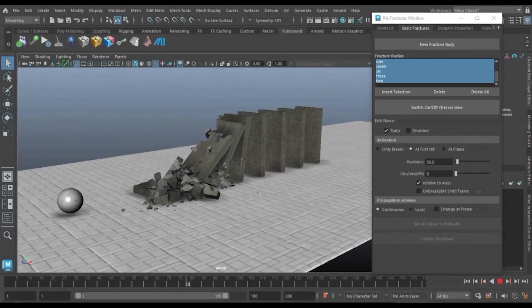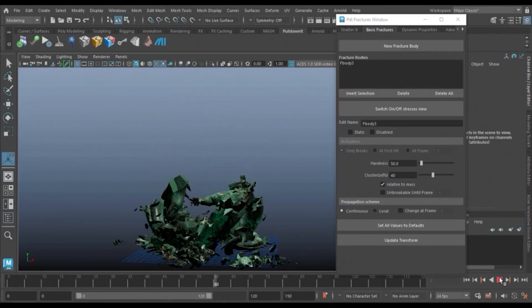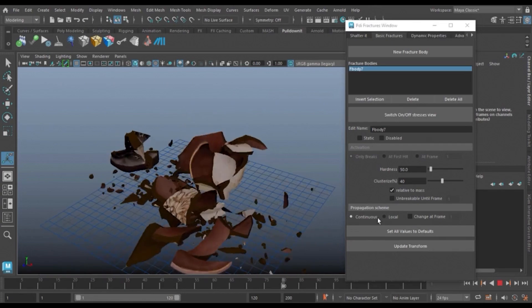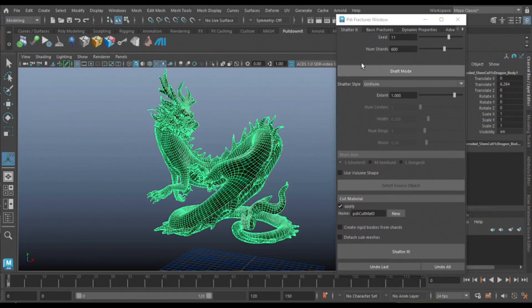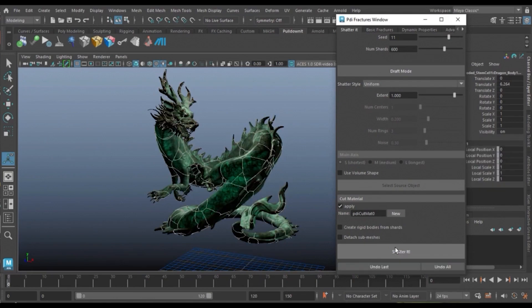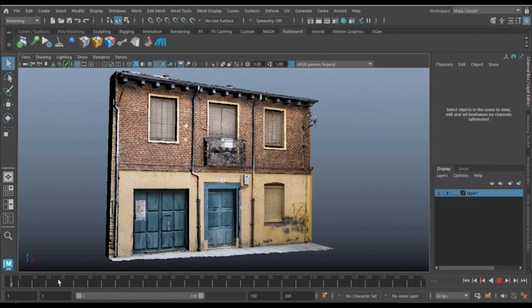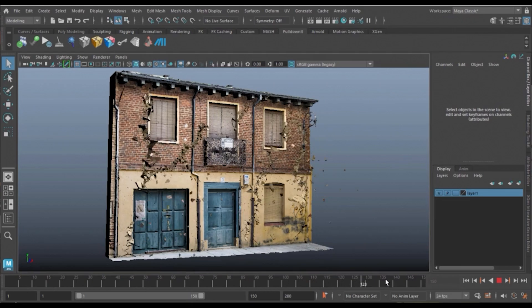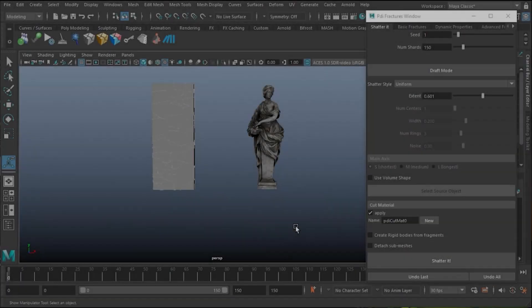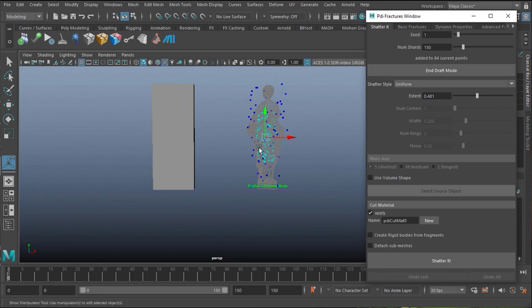PullDownIt 5.5 has been released and it came with a lot of new updates and features. For example, the shatter tool has been multi-threaded and highly optimized, getting up to eight times faster shattering with regards to the previous release. This is in addition to many other features.